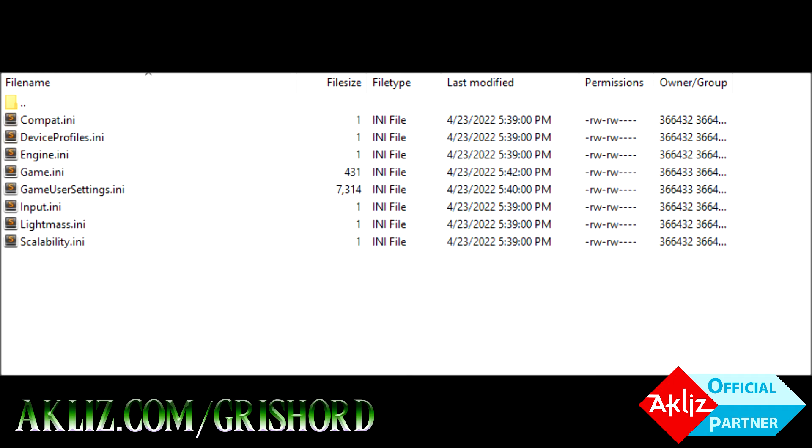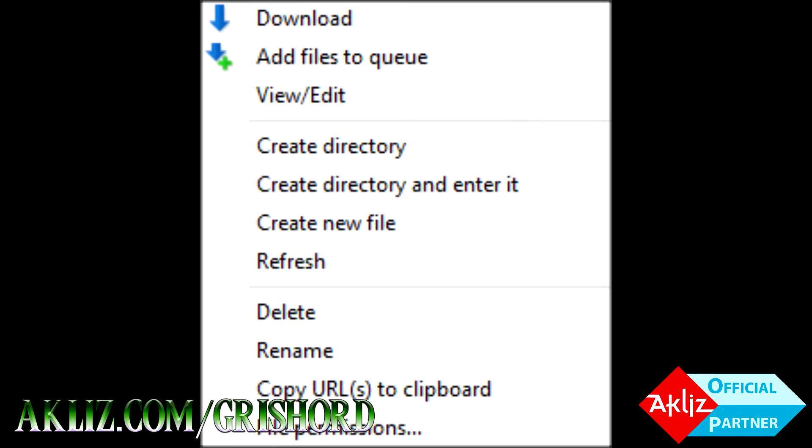So we're going to go ahead and click on Linux server and it'll open up this folder. Now, you're going to want to right click on gameusersettings.ini, go down to view edit, and then you're going to open it and make whatever changes you want. I don't know specifically what you're after, so I can't walk you through it.